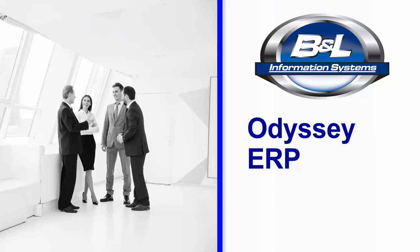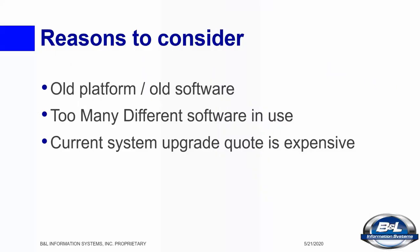Greetings and thanks for taking the time to stop in and watch our overview of Odyssey ERP software. Before I start with some software screens, I'd like to talk a bit about why you might need to consider changing your current manufacturing and business software environment.